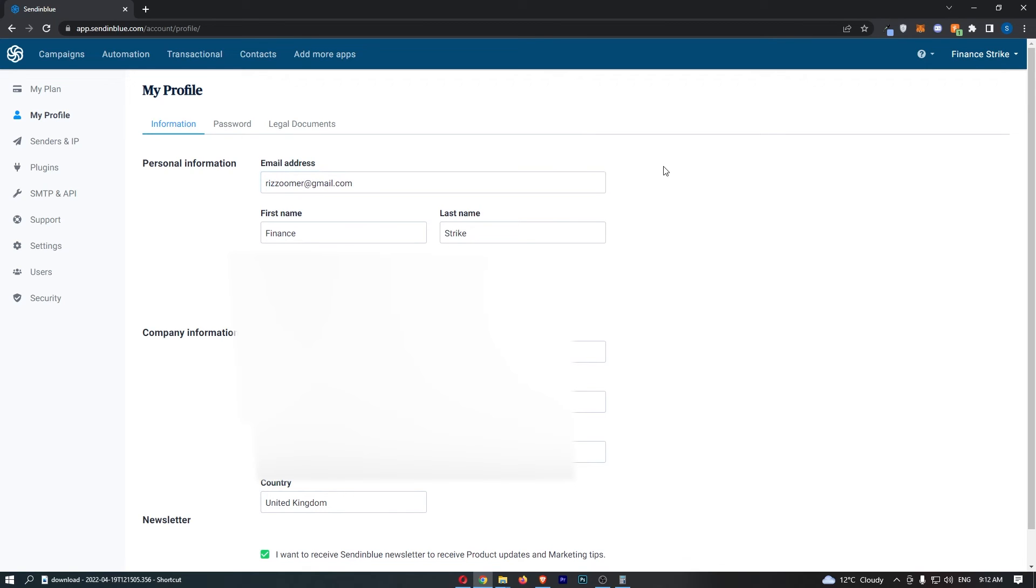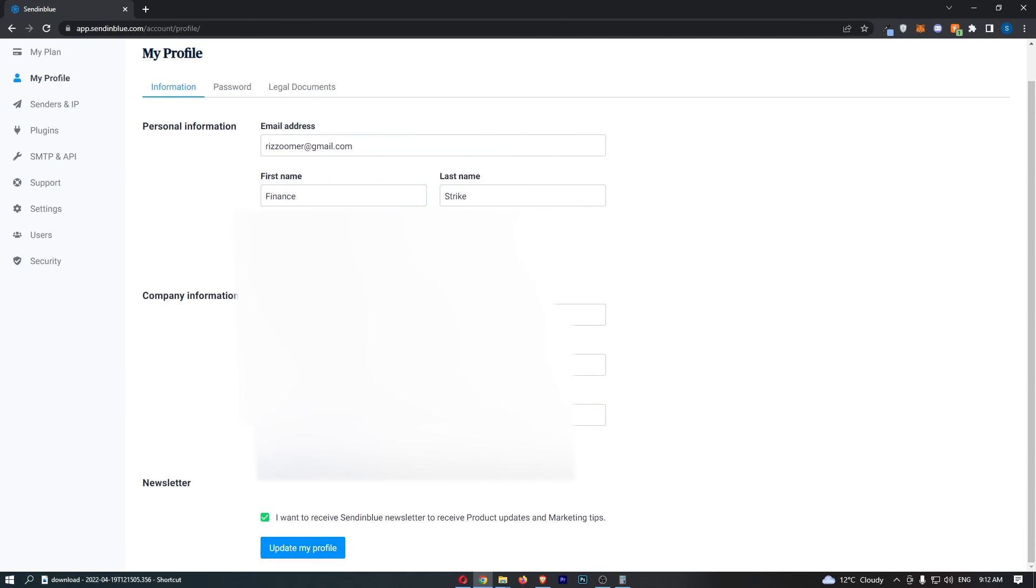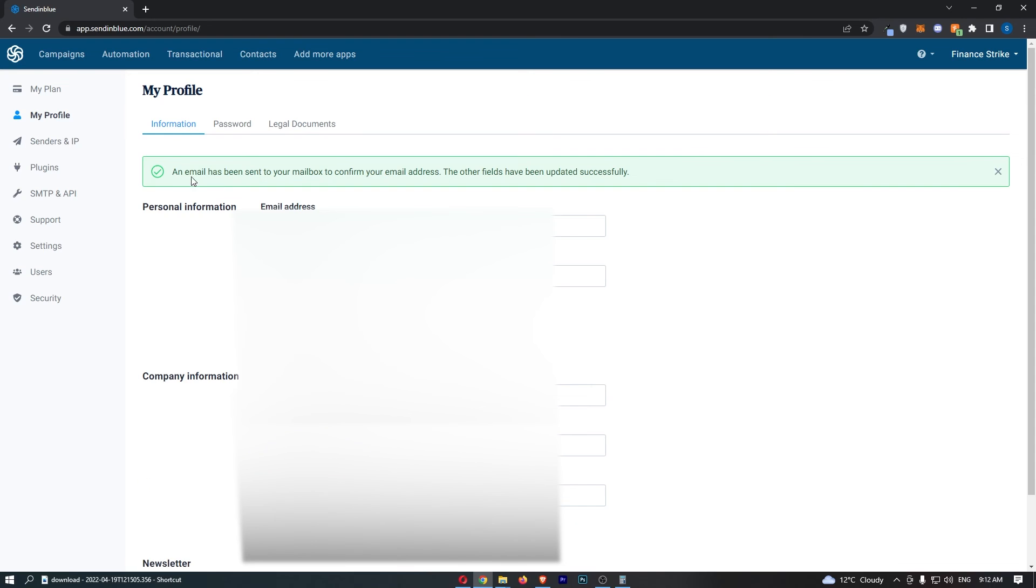I just entered in my new email, and then once that is done we can scroll down to the bottom and click update my profile.